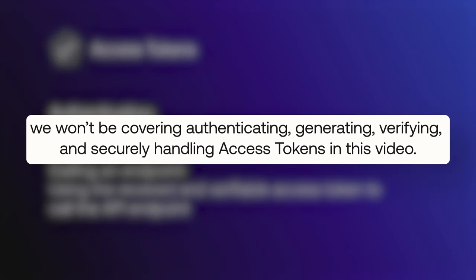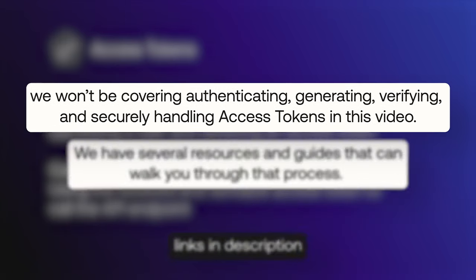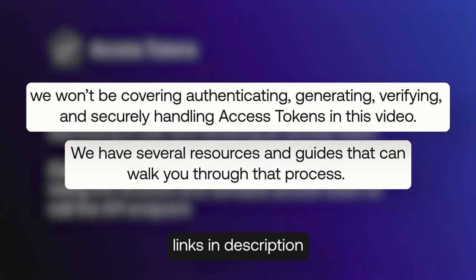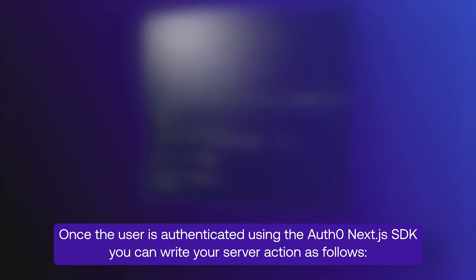We won't be covering authenticating, generating, verifying, and securely handling access tokens in this video, but we have several resources and guides that can walk you through that process. Once the user is authenticated, you can write your server action as follows.